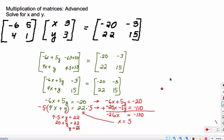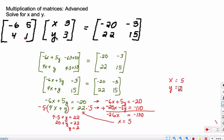So x equals 5 and y equals 2 are the values that make this multiplication of matrices equal to this matrix over here on the right.